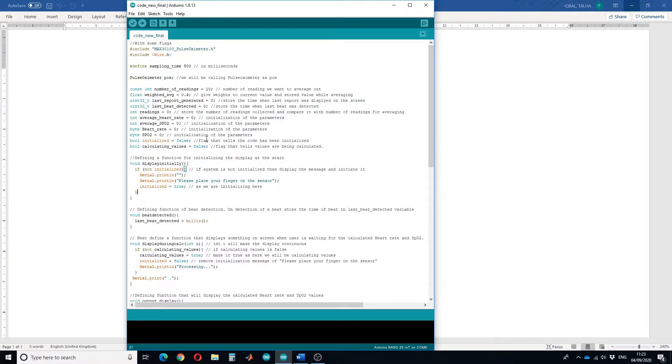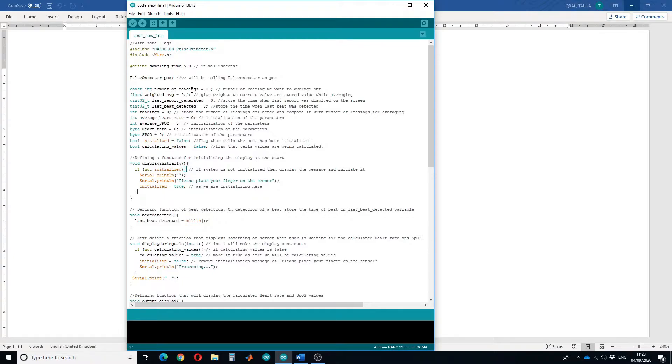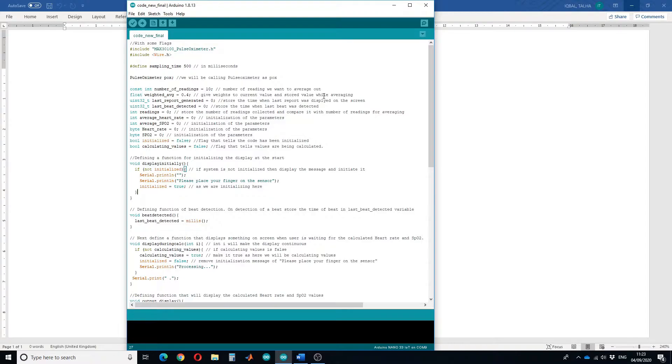I have initialized some variables here. To get a stable heart rate we are going to use averaging technique. Number of readings will be the number of readings which we want to average out, and then we will be doing a weighted average. This will give the weight to the current value and store the value while averaging.